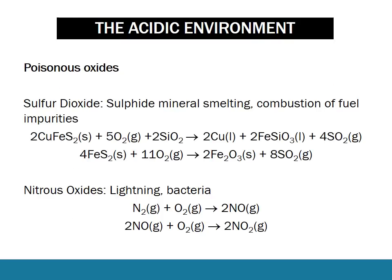Let's look at poisonous oxides. There are two oxides we're interested in: sulfur dioxide and nitrous oxides. It's important that you know some chemical equations for the formation of these oxides and where they come from. We know that by smelting sulfide minerals we release sulfur dioxide, and also by combustion of fuel impurities. Nitrous oxides are produced due to lightning or bacterial growth. I think it's really important to have these sorts of equations as additional detail — you don't necessarily need both, but I'd strongly recommend it.